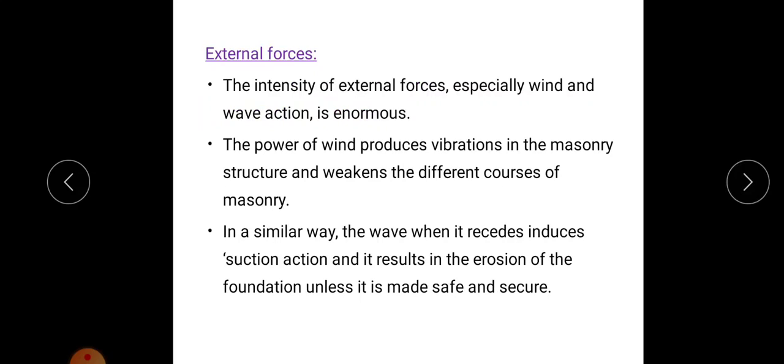The second is external force. The intensity of external forces — especially wind and wave action — is very high. Wind produces vibrations in masonry structures and weakens the different courses of masonry. Similarly, wave action induces suction and results in erosion of the foundation unless it is made safe and secure. If wave action exceeds a certain limit, it will result in erosion of the foundation.